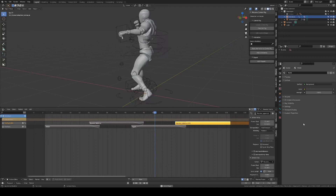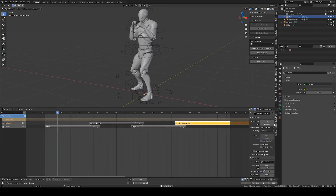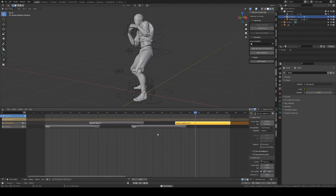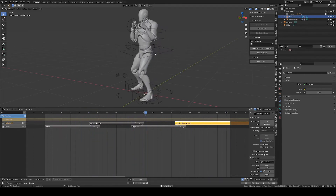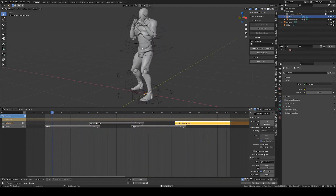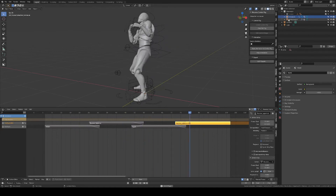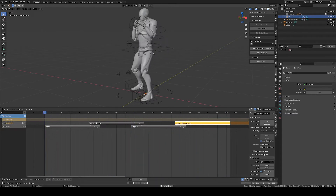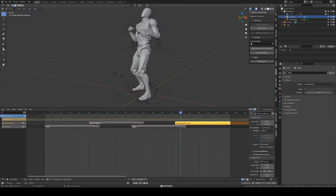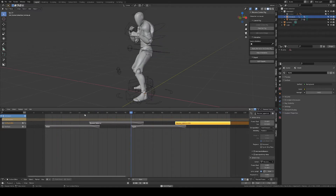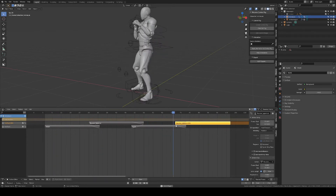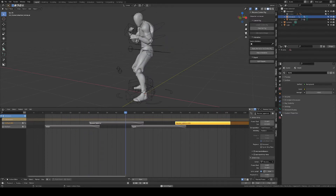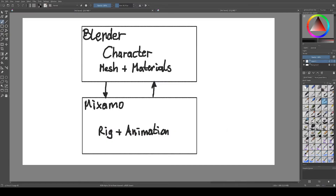Hi, my name is Barnard and in this tutorial I want to explain and share my workflow for creating rigs and animations with Mixamo without having the need to rig the character yourself, so you can use any character you've modeled and textured and given materials to apply Mixamo animations — and also apply several animations you can download from Mixamo without losing your precious materials.